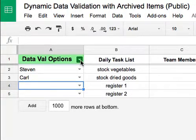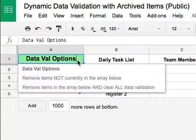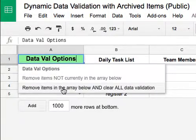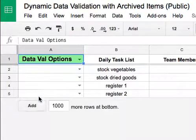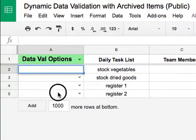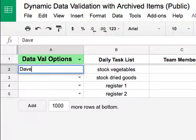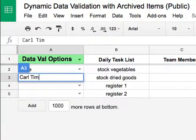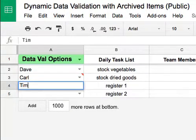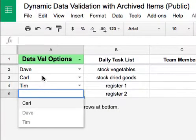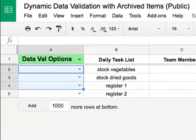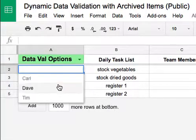I did lose the other ones as well, but I can always change it to pull specific ones off. There's also another option: 'remove items in the array below and clear all data validation.' I select that, it clears everything and starts from scratch so you can restart. I can go back to adding Dave, Carl, Tim, and so on — as I add those in it adds to the validation, and as I delete them they remain archived.